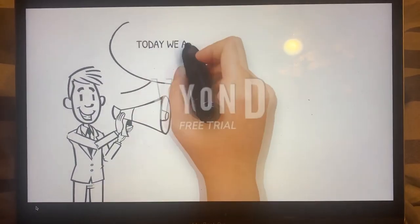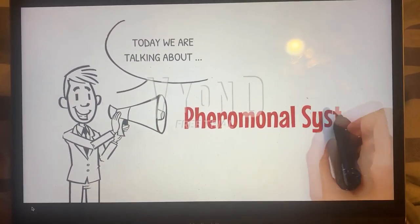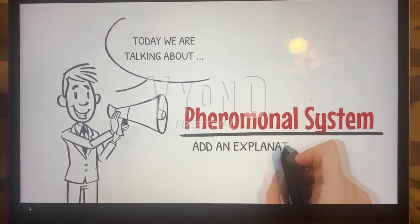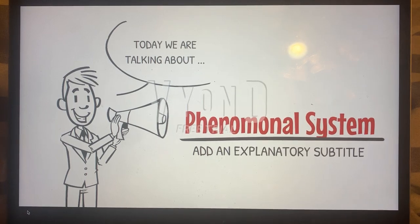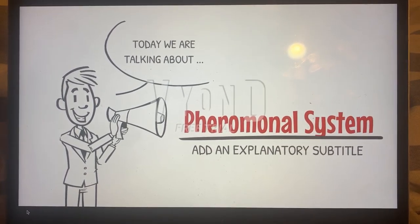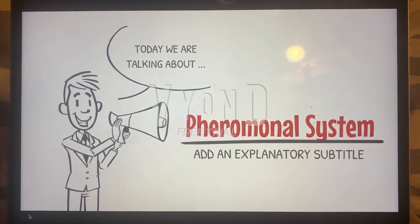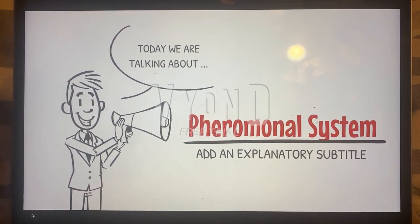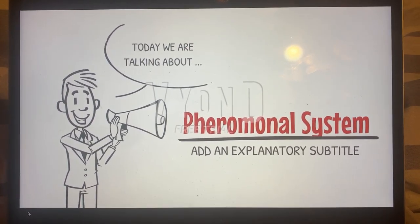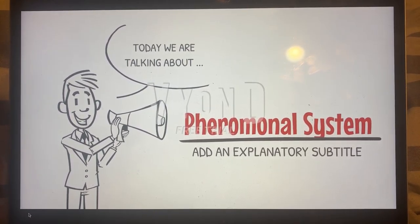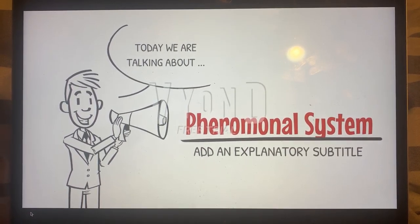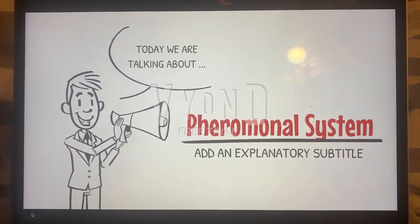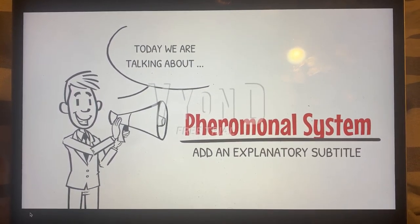Hello again, and in this video I'm going to be talking about the pheromonal system of mice and how this pheromonal system relates to the idea of the labeled line system, which varies from the combinatorial system that I mentioned in a previous video.